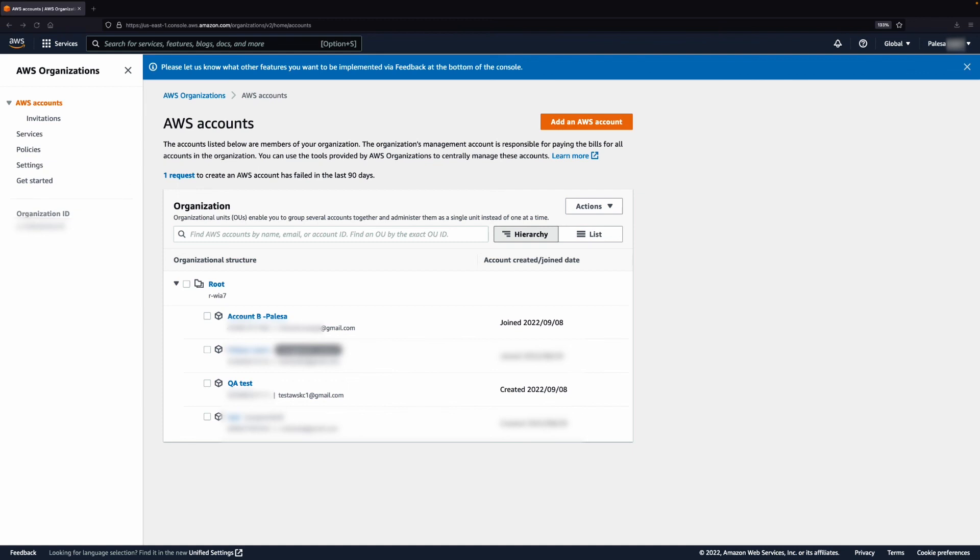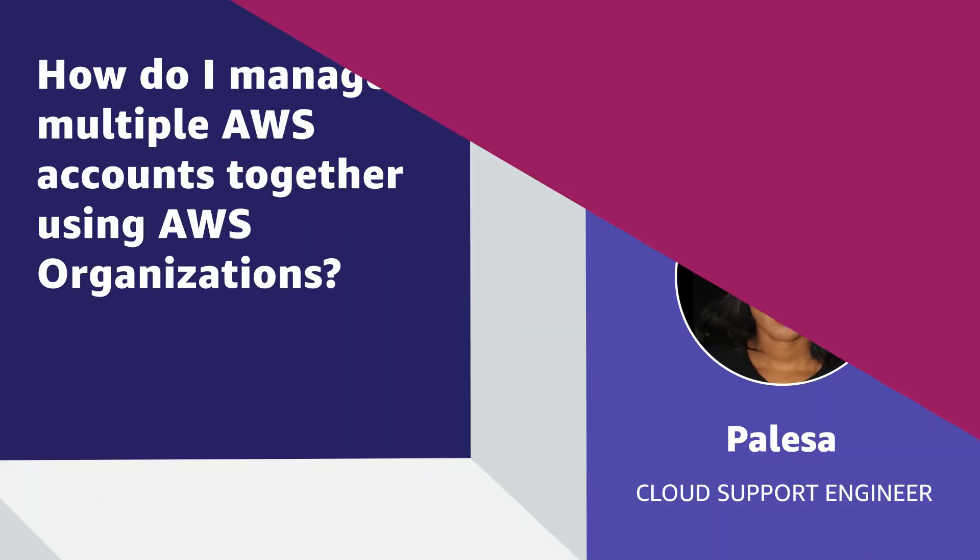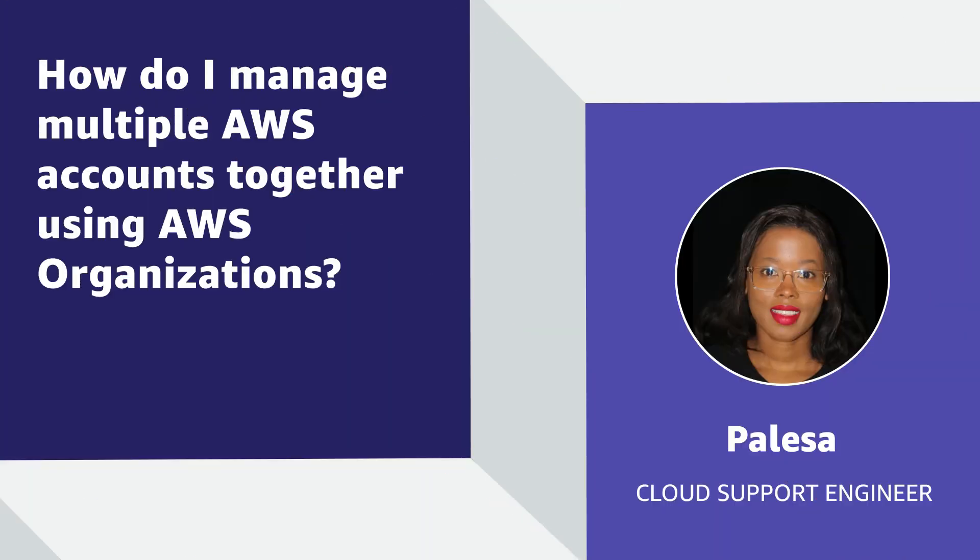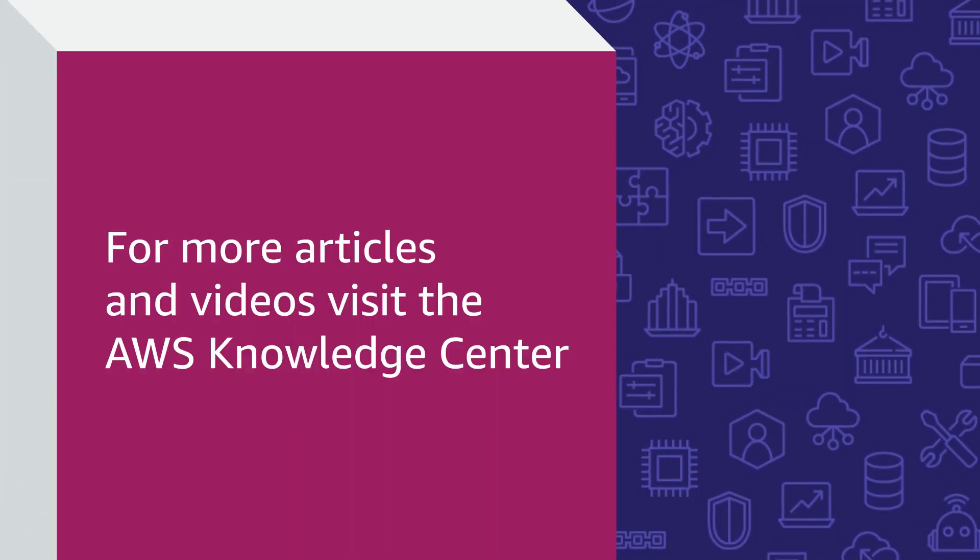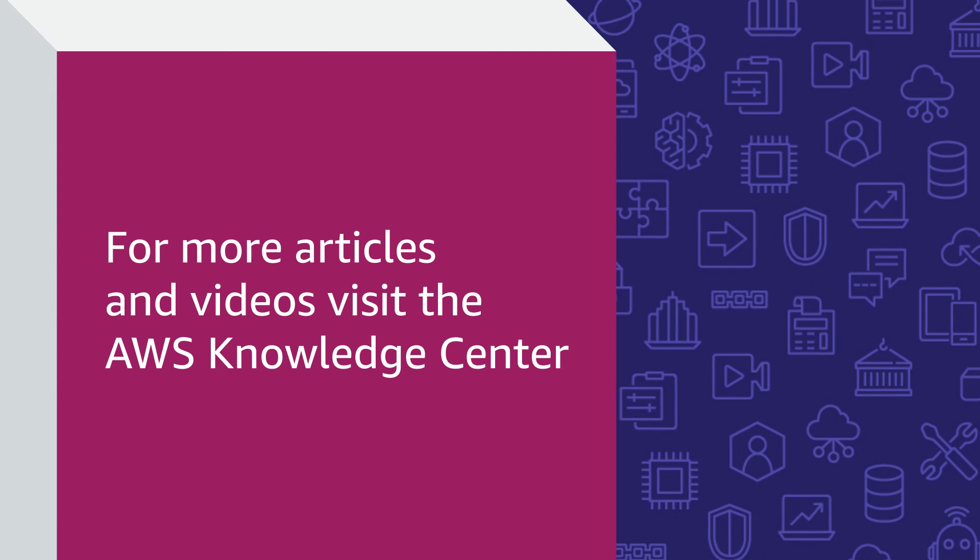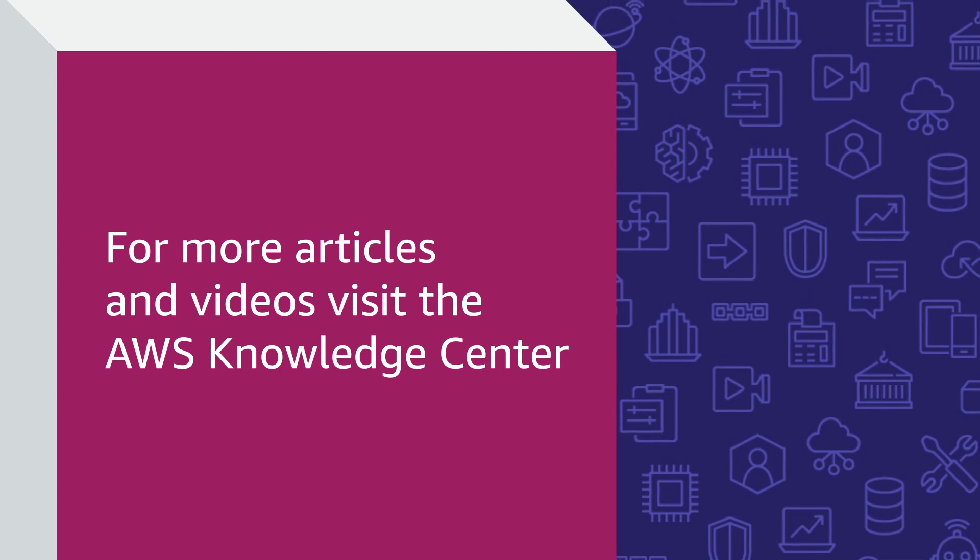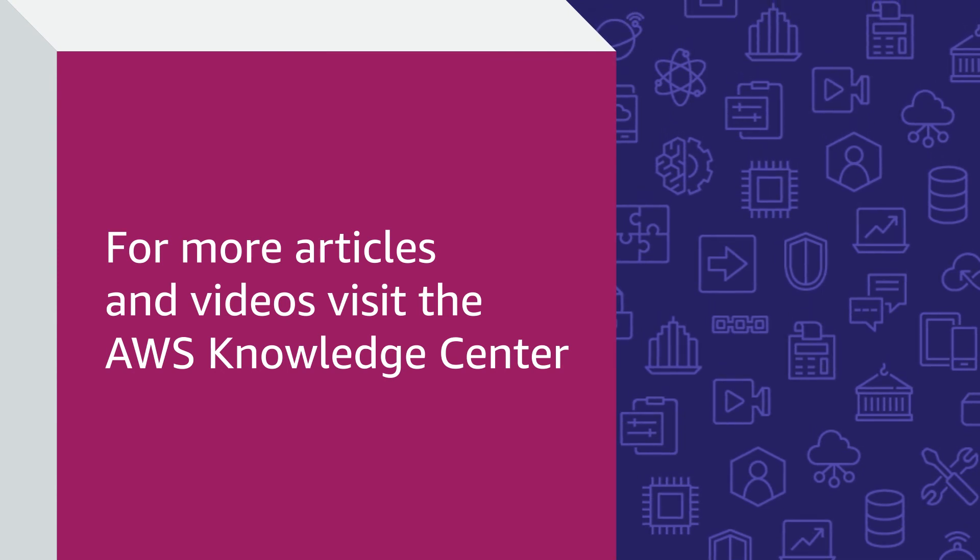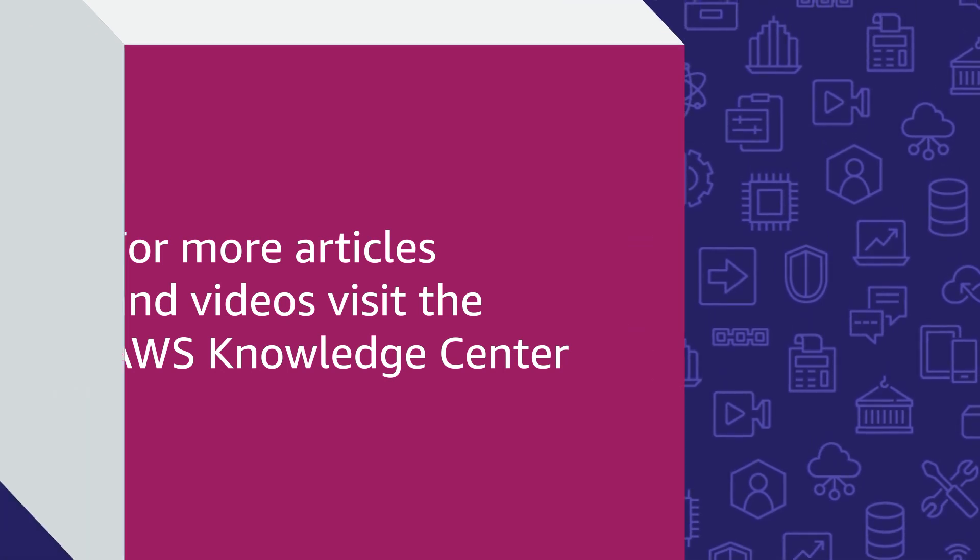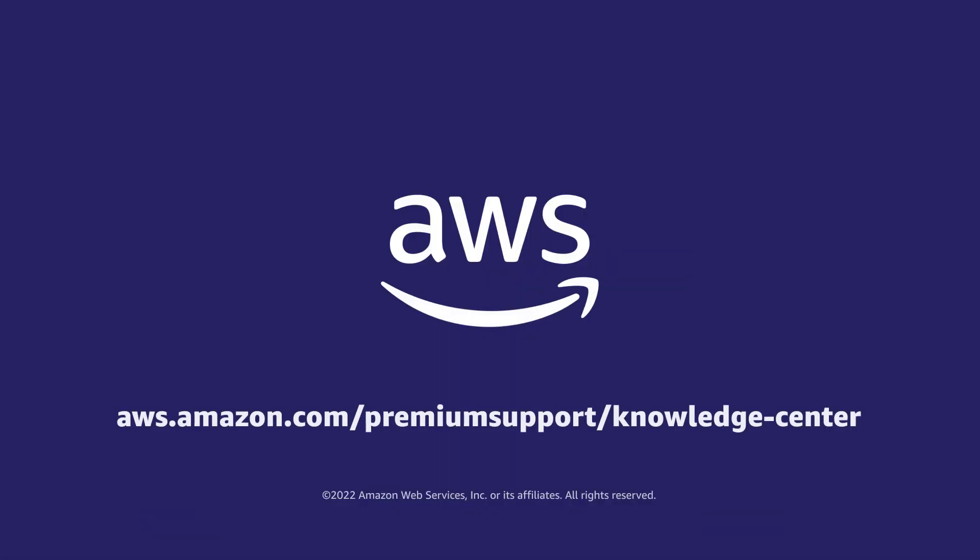And now you know how to manage multiple AWS accounts together using AWS Organizations. Thanks for watching and happy cloud computing from all of us here at AWS. I'll see you next time.